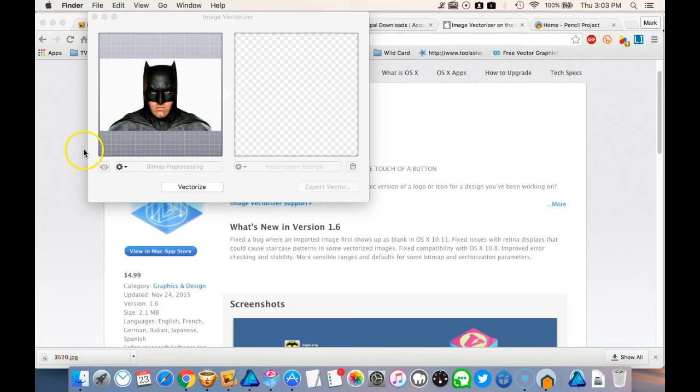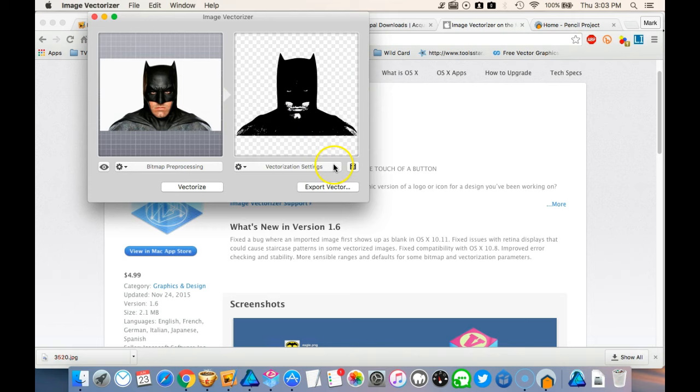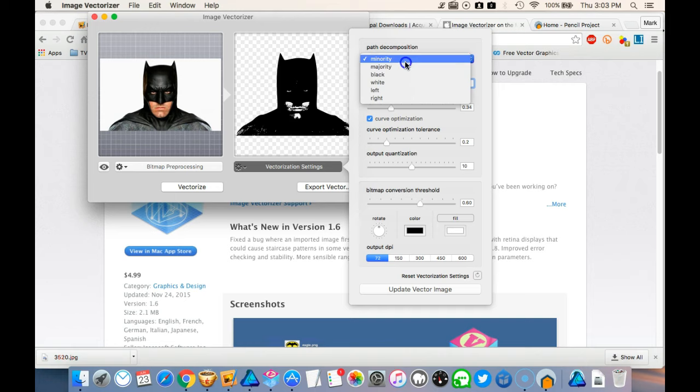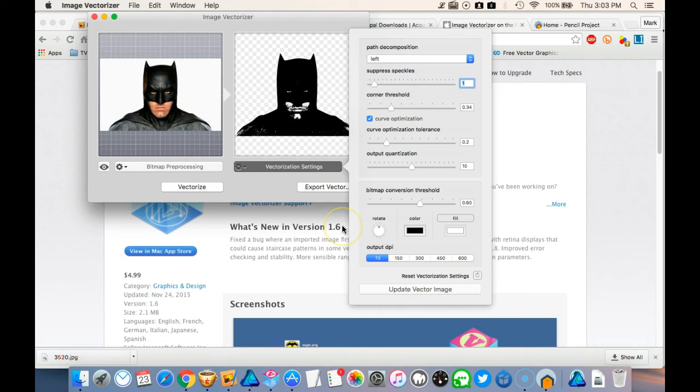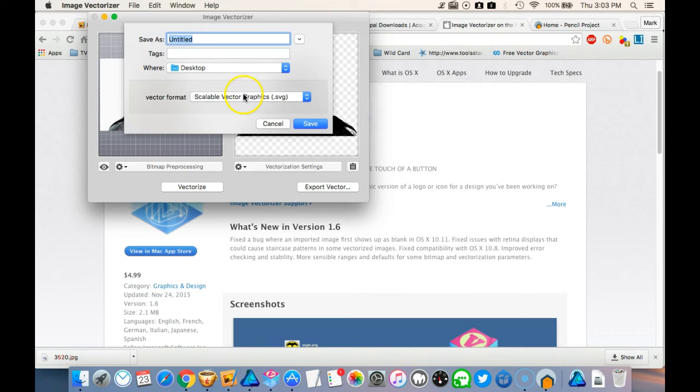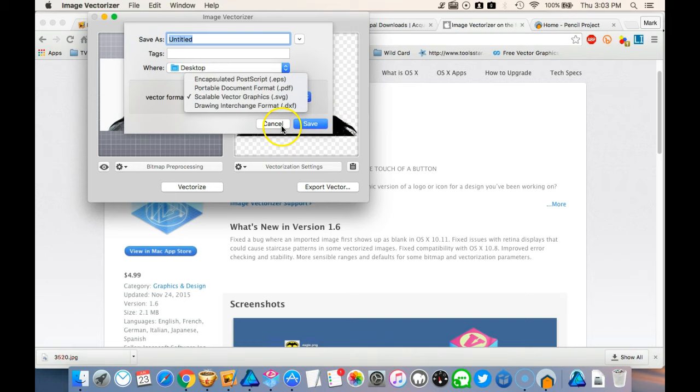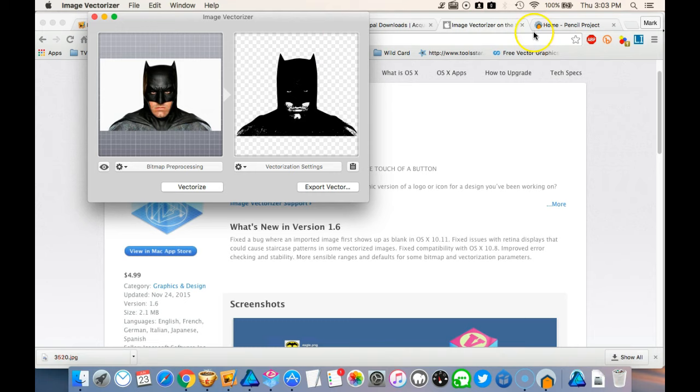If we just drop in this image here of Batman. Now look, I mean, if you're going to use really, really complex ones, it does battle a bit, but you can adjust the settings. So you can adjust the corner threshold, you can suppress them. You can do it all black, white, left or right. It's up to you. And then you can export the vector as a SVG file, a PDF, an EPS, and a DXF. So that's the sort of basic tracing option that I would use.